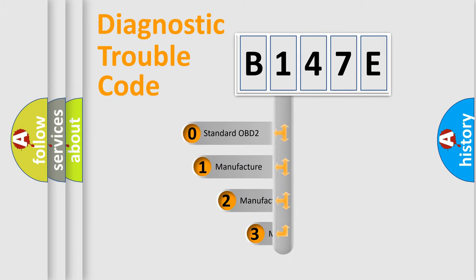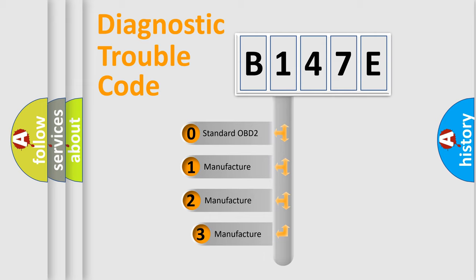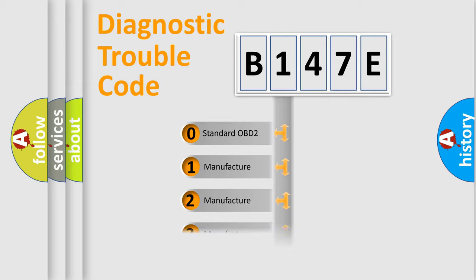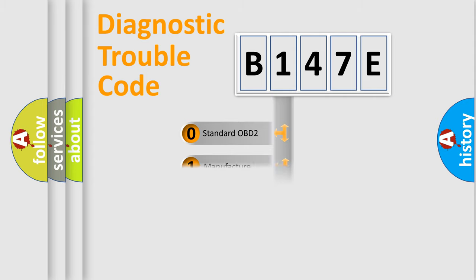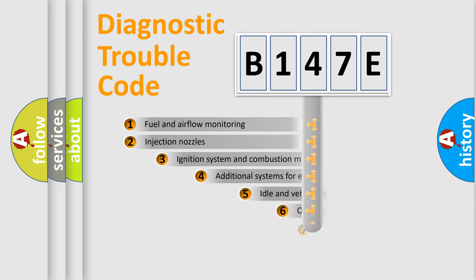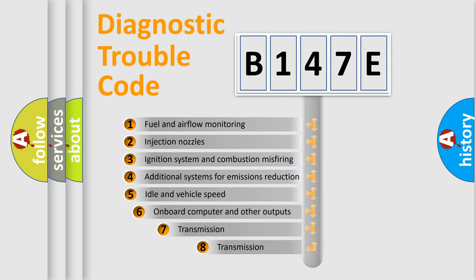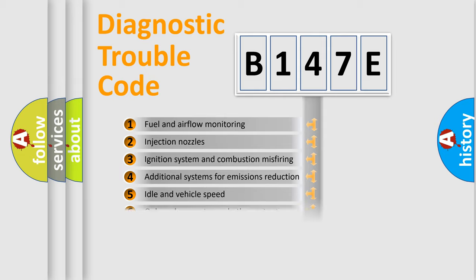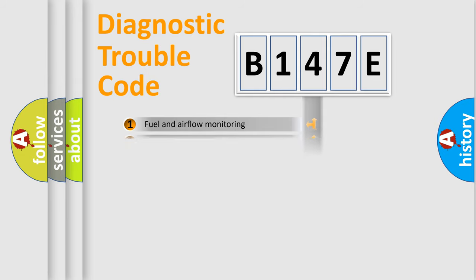If the second character is expressed as zero, it is a standardized error. In the case of numbers 1, 2, or 3, it is a more prestigious expression of the car-specific error. The third character specifies a subset of errors. The distribution shown is valid only for the standardized DTC code.